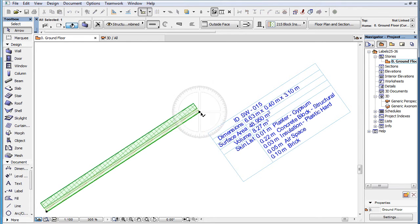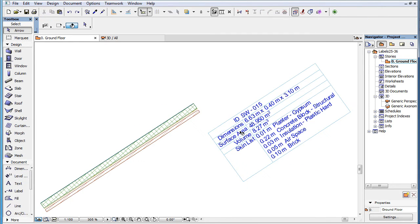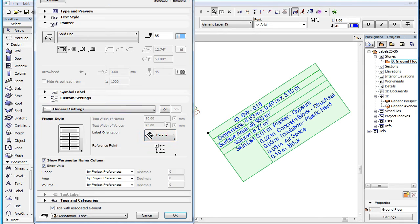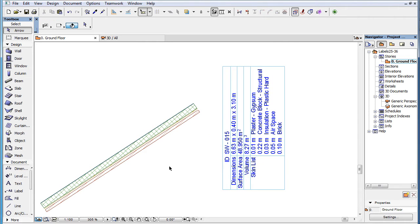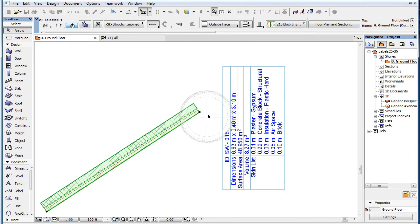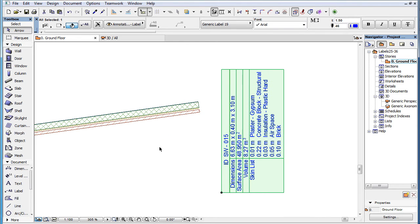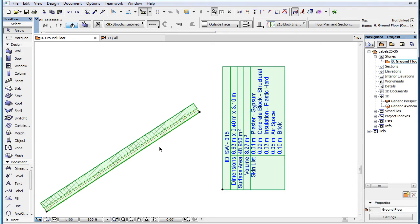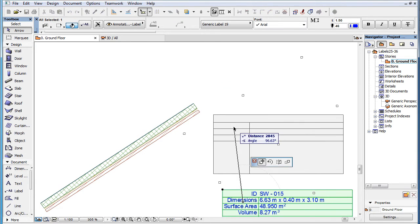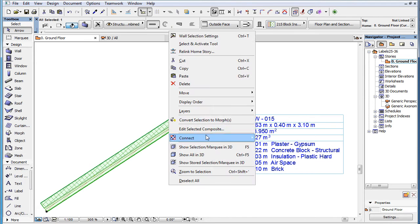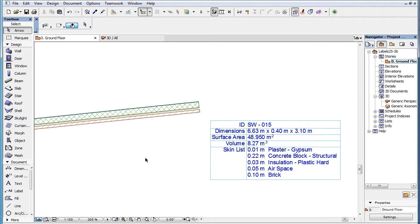If the element is rotated, the label is rotated with it. If we select the Vertical option, the label will be aligned vertically, and if we rotate the associated element, the label's orientation stays vertical. If we select the Horizontal option, the label will be aligned horizontally, and if we rotate the associated element, the label's orientation stays horizontal.